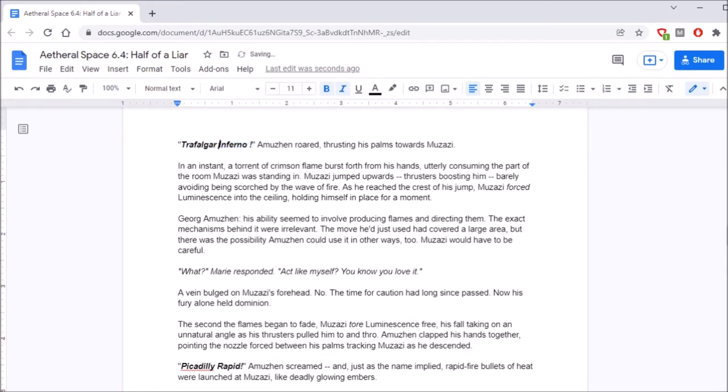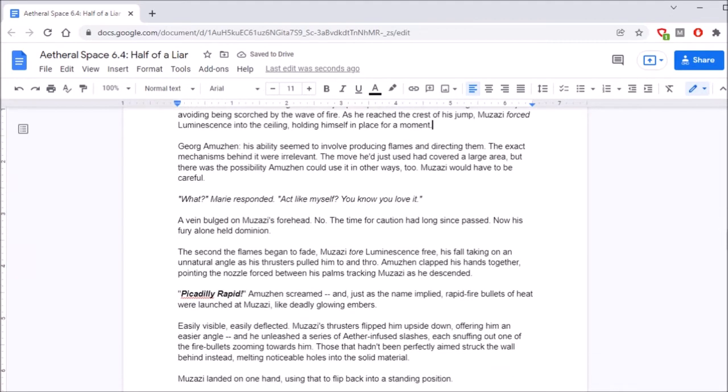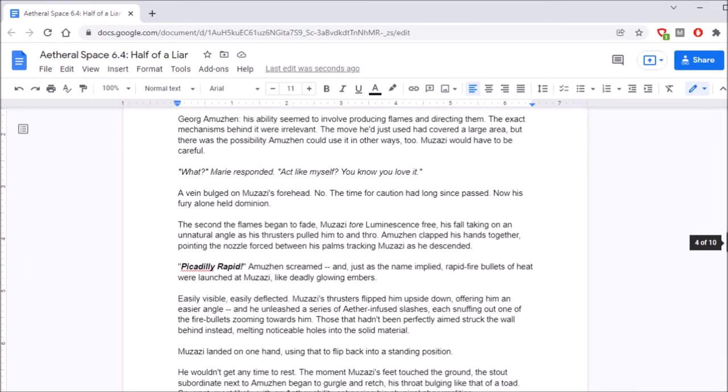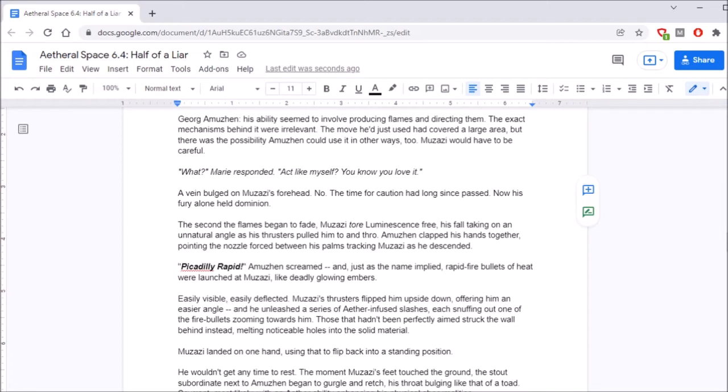What? Marie responded. Act like myself! You know you love it! A vein bulged on Muzazi's forehead. No. The time for precaution had long since passed. Now his fury alone held dominion. Oh, shit. Oh, shit! We're getting real chuny-hours!